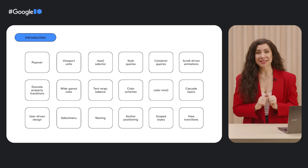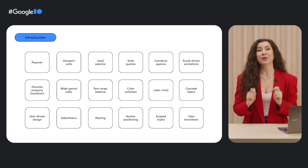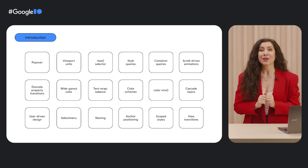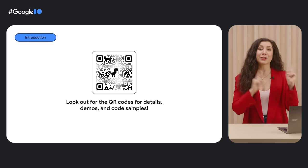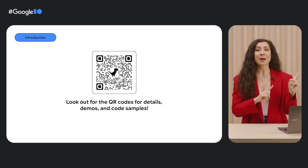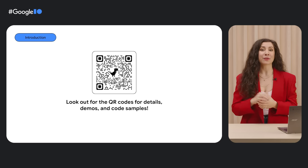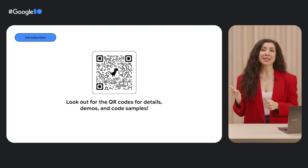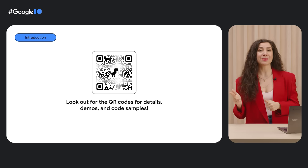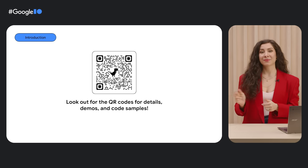It is a lot of topics to cover in such a short amount of time, so look out for the QR codes on the top right corners of the screen to get more information, code samples, and demos to play with.